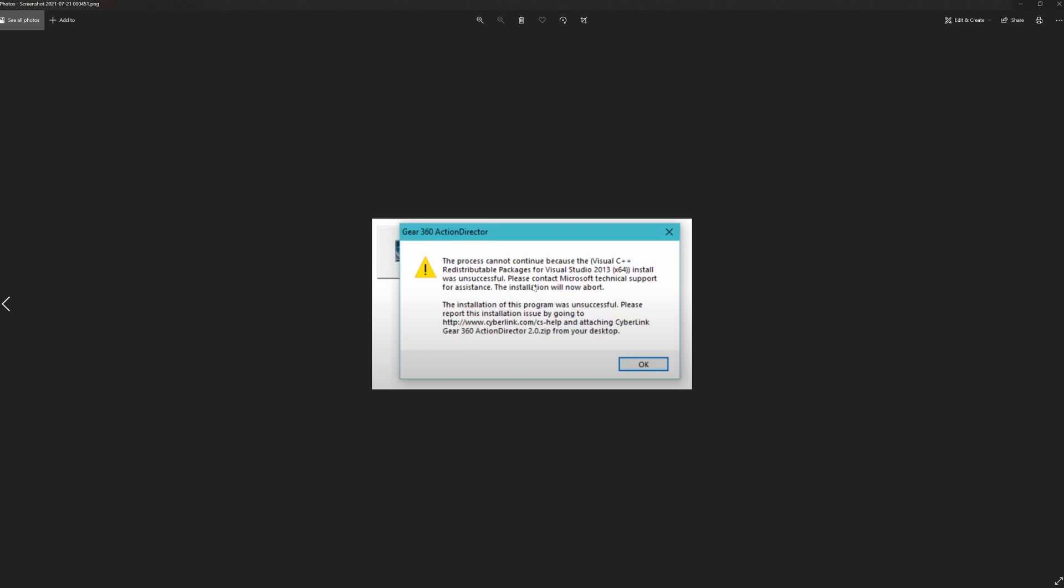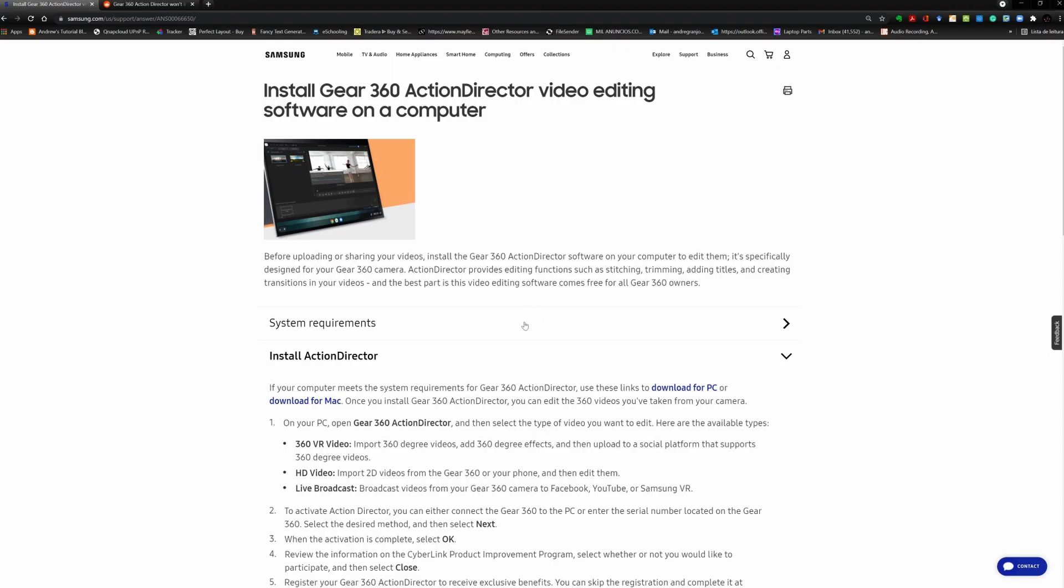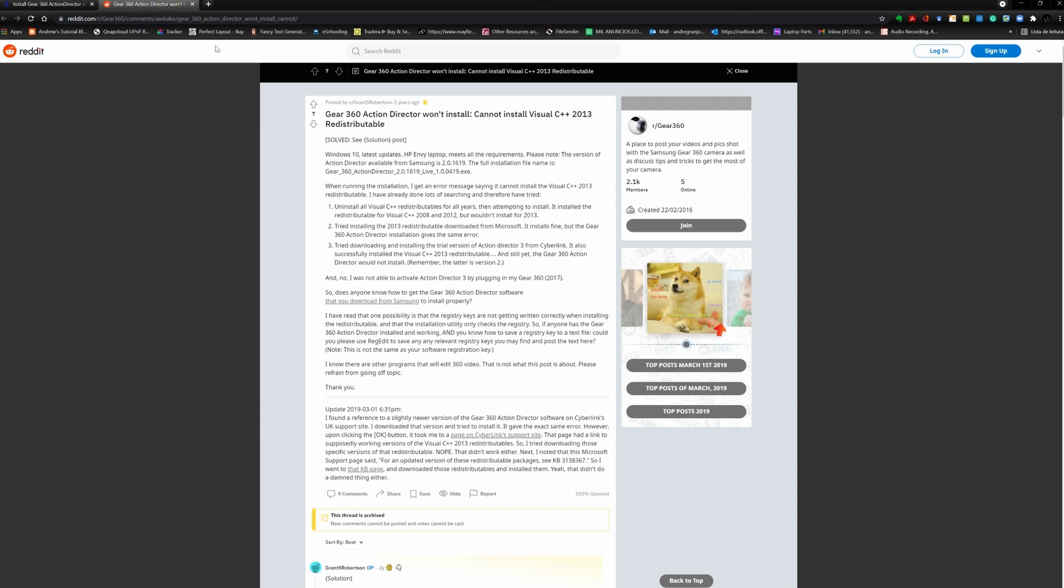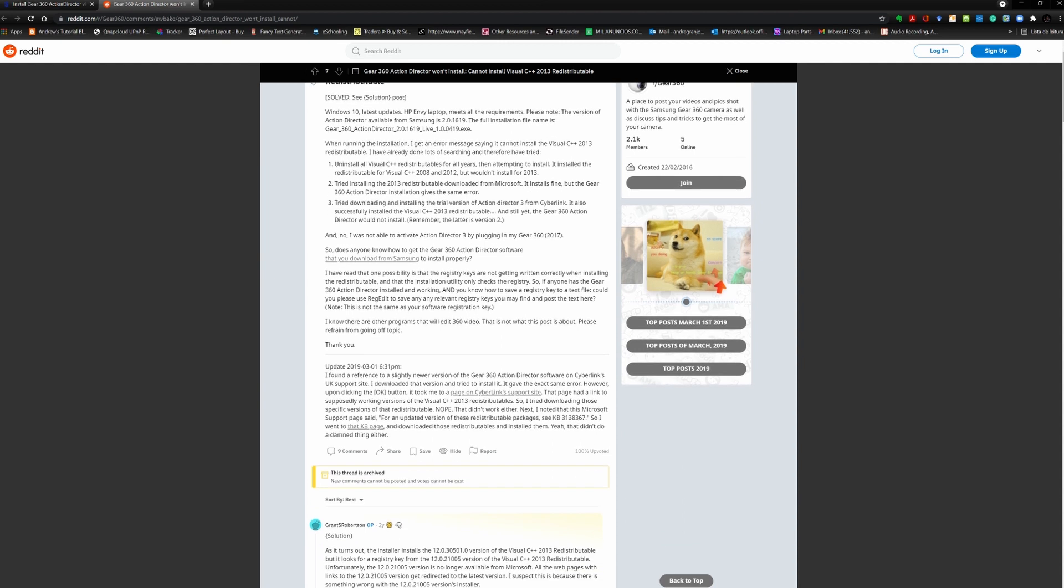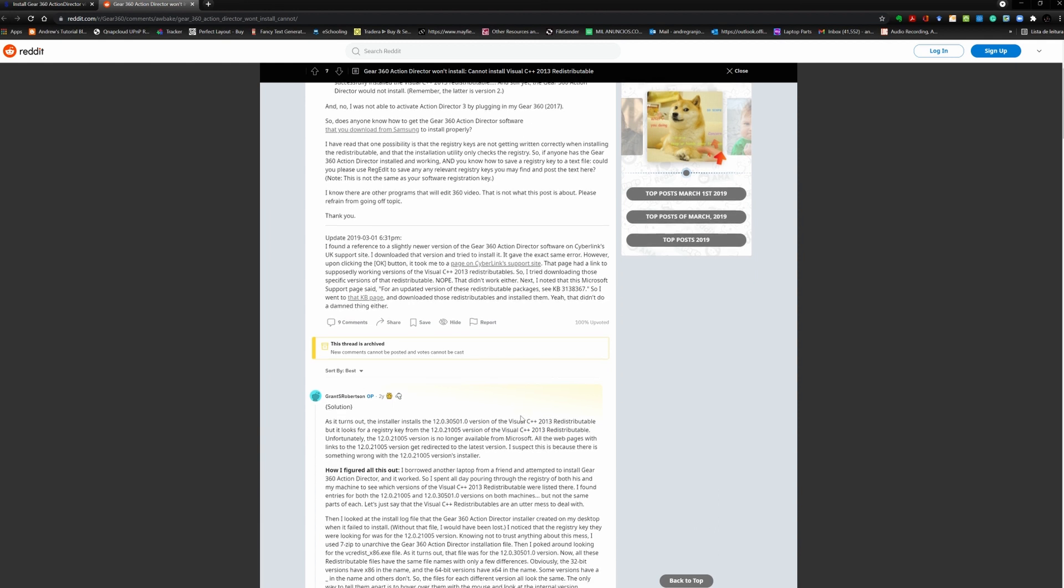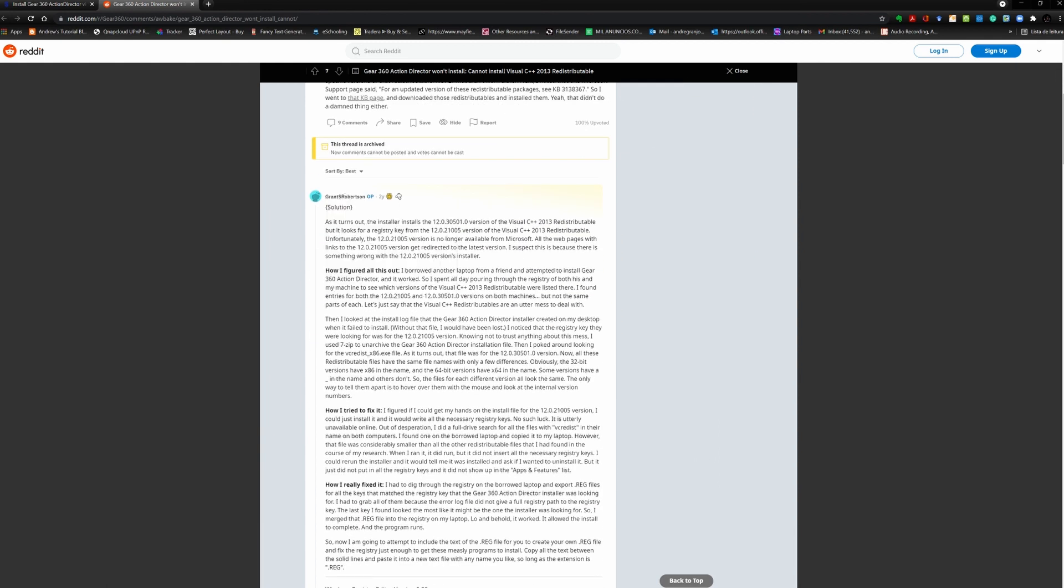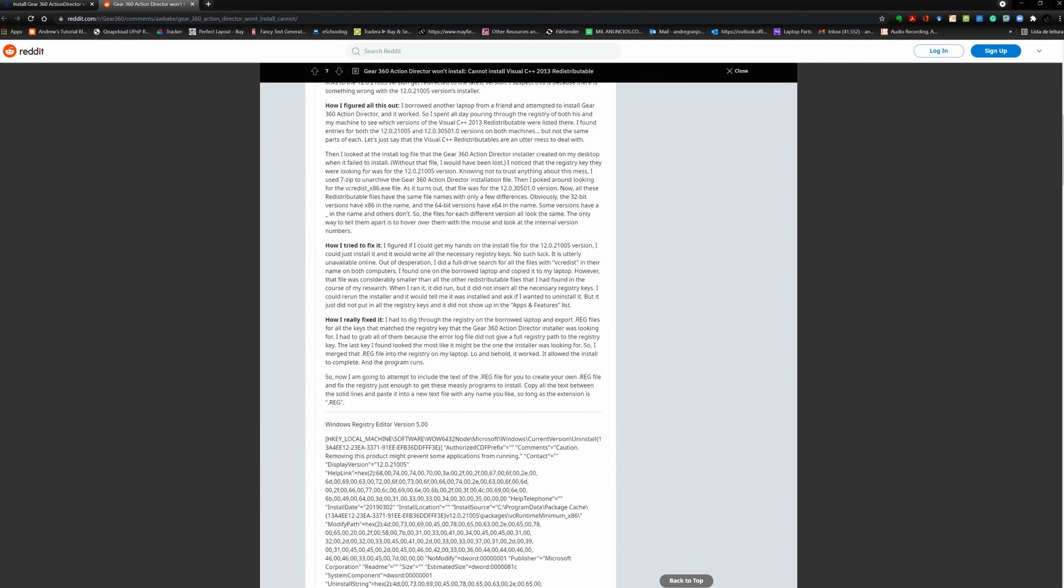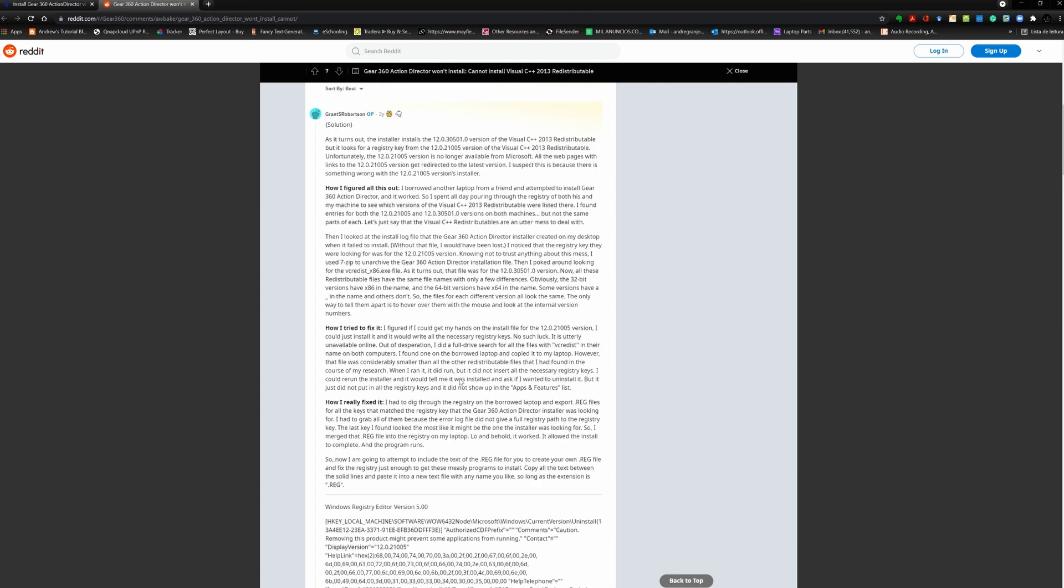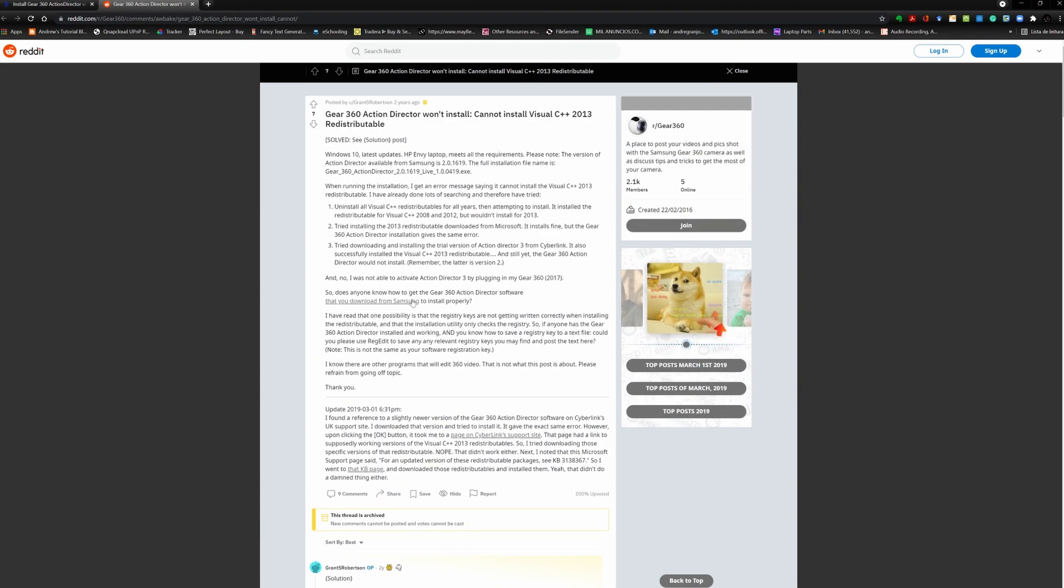So while I was trying to solve this problem, I stumbled upon this Reddit thread where Grant Robertson actually goes through and explains how he figured it out.